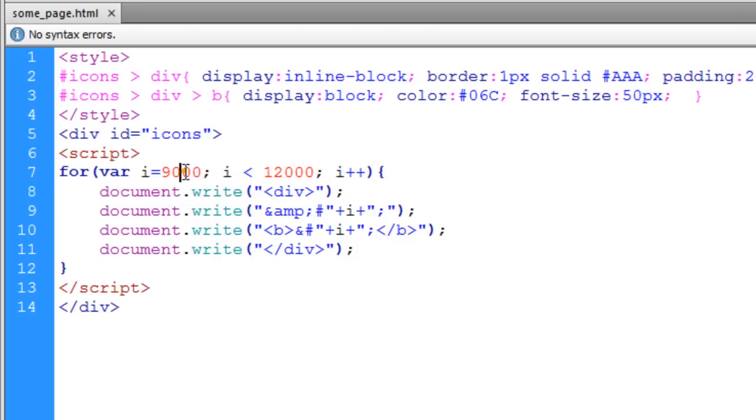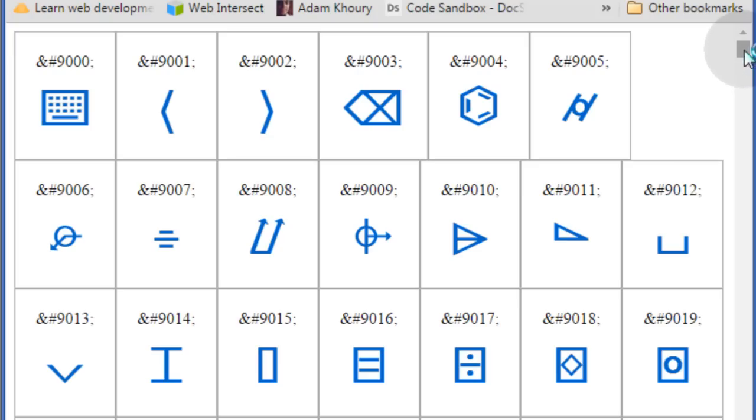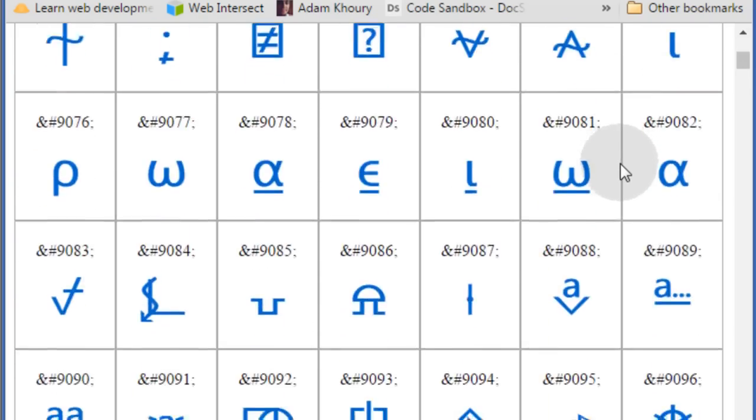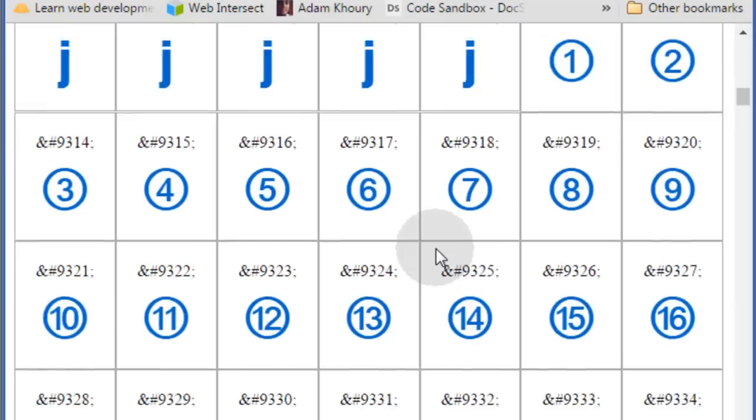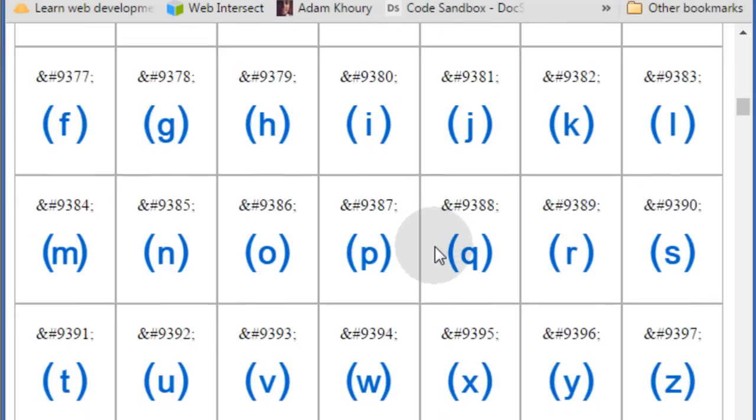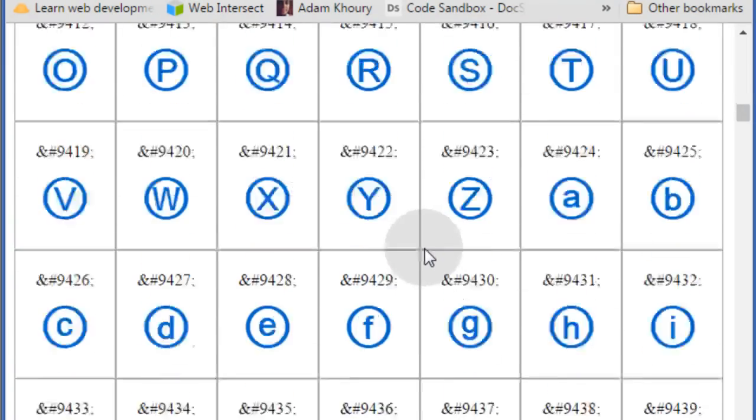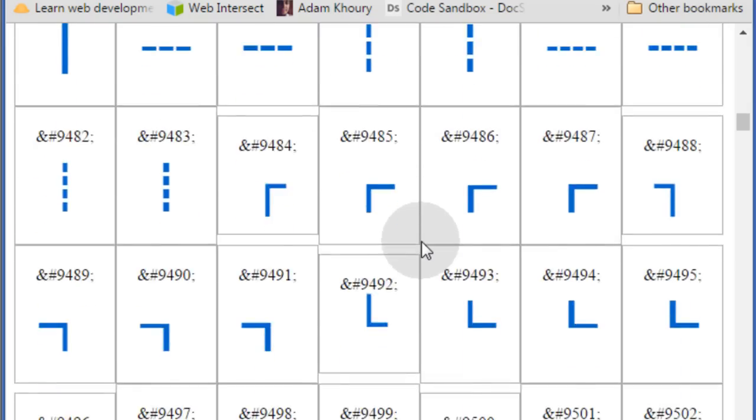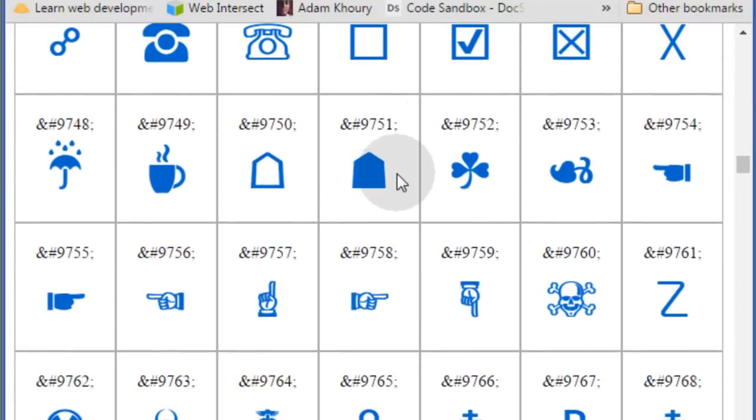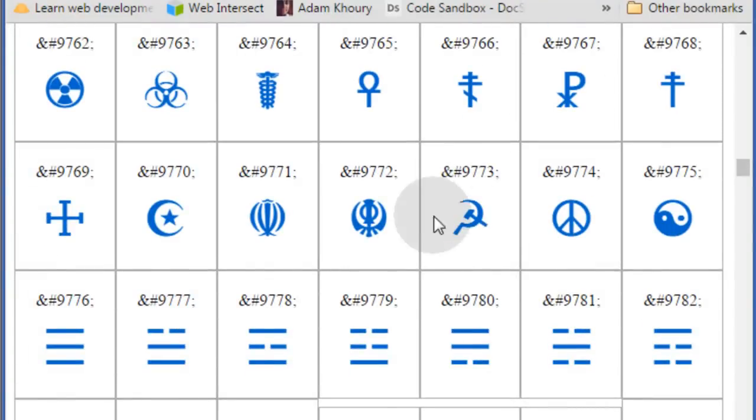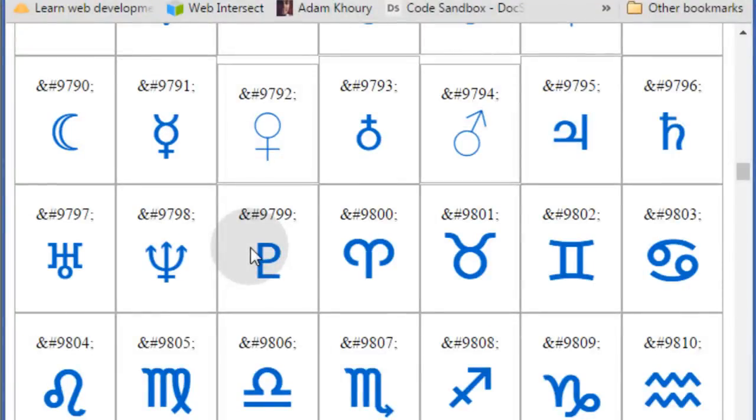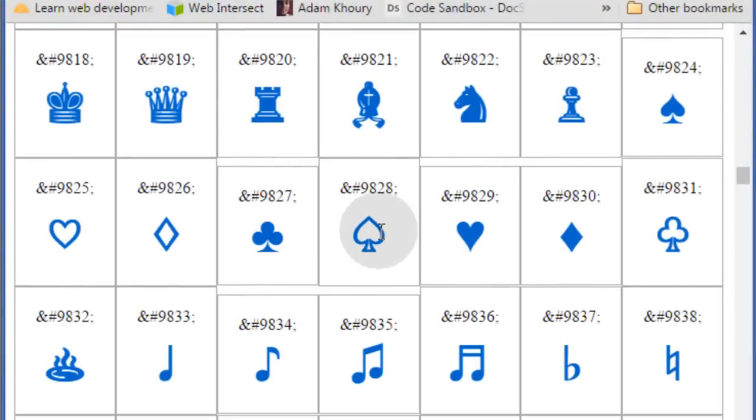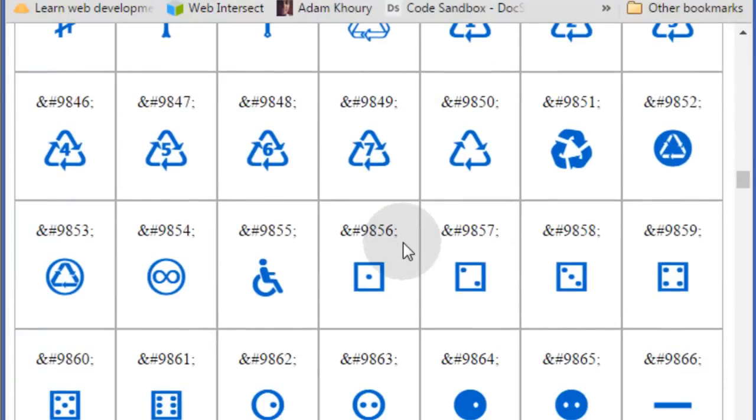I will go from 9,000 to 12,000 and see what symbols we get. There is going to be a ton of them. Look at all that. But most of these symbols will render in all of the popular browsers nowadays. Where you see symbols. Look at all these cool symbols.